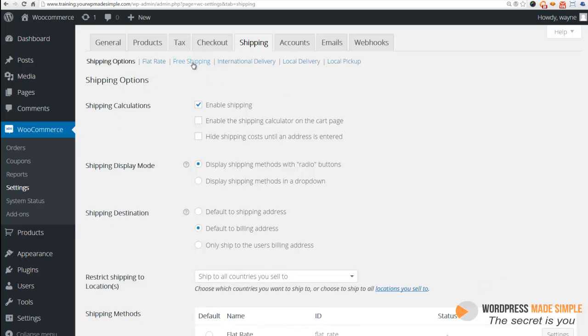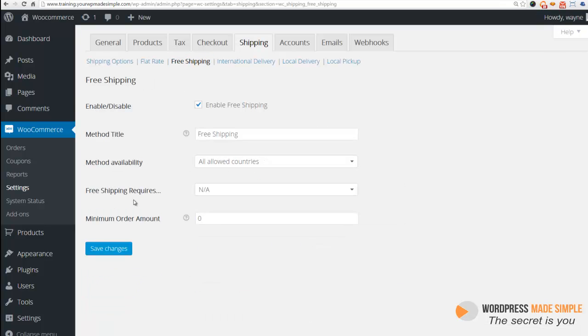So right now, you have all of these different choices for your shipping. So if we go into free shipping, we'll see that it is enabled. Now, that's fine and we'll come back and deal with that later because there's some things that we can do with free shipping.